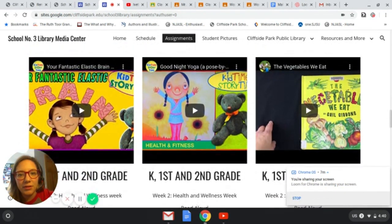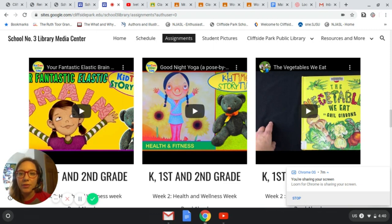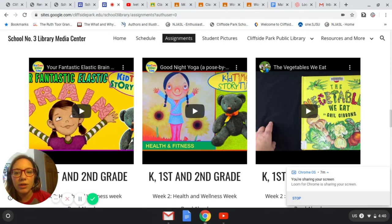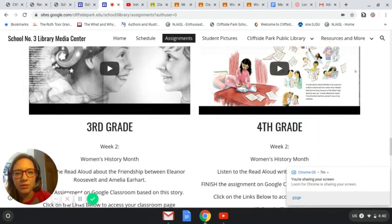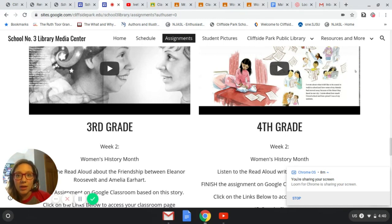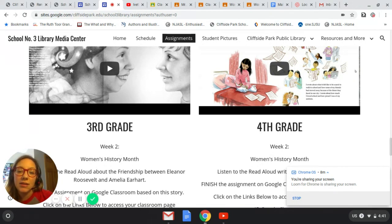Week two is health and wellness week. Health and wellness week talks about eating healthy, doing exercises and staying physically active, working on yoga and stretches, and meditating and breathing for calming exercises during this frustrating time. These are some read alouds I posted for kindergarten, first, and second grade. For third and fourth grade, all you had to do this week was finish the assignment from last week. If you completely finished it and turned it in answering all the questions, then you have free time to look around my website and access other read alouds.